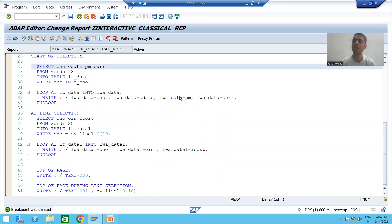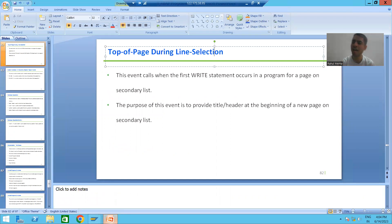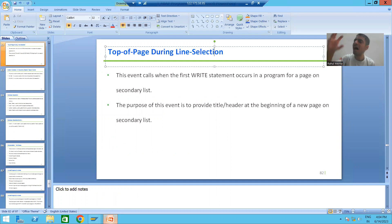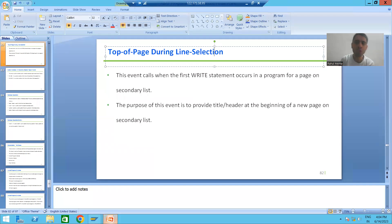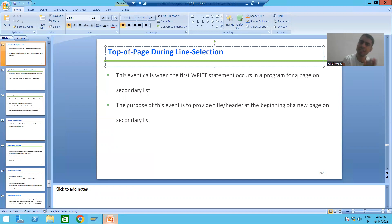We will continue the topic of interactive classical report events. In the previous video we started with the interactive classical report event TOP-OF-PAGE DURING LINE-SELECTION. The purpose of this event is to give the header or title on a page of a secondary list. If you want to give a header on a page of basic list, use TOP-OF-PAGE; for a secondary list, use TOP-OF-PAGE DURING LINE-SELECTION.